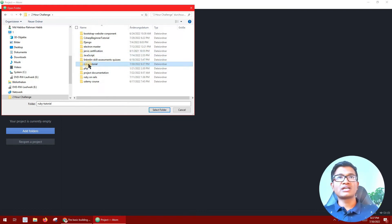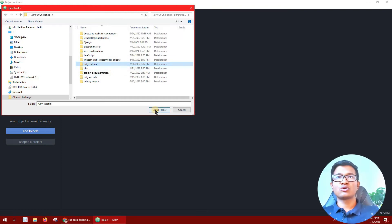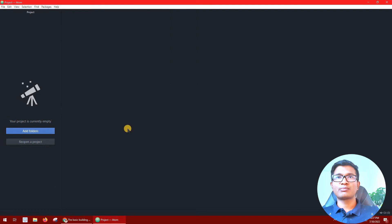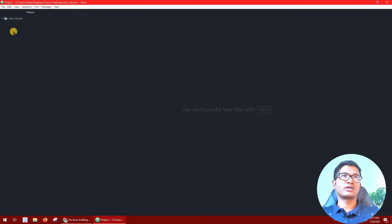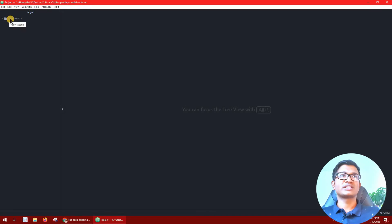I will just select the folder because I will keep all files in this folder. I will select the folder and confirm the selection. We will create our project in this folder.